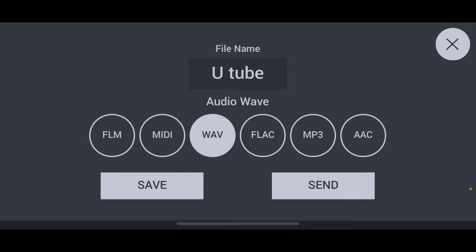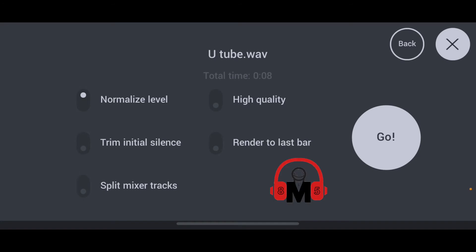Let's assume you just want to export a standard wave file — click on wave and then hit save. Once it brings you to this screen you'll see some different options: normalize is basically gonna make everything louder, trim initial silence is self-explanatory, split mixer tracks is what you'll do if you want to export separate stems to be mixed in a separate DAW, high quality is the highest quality it can give you, and render till last bar renders to your last bar. Now hit the go button.